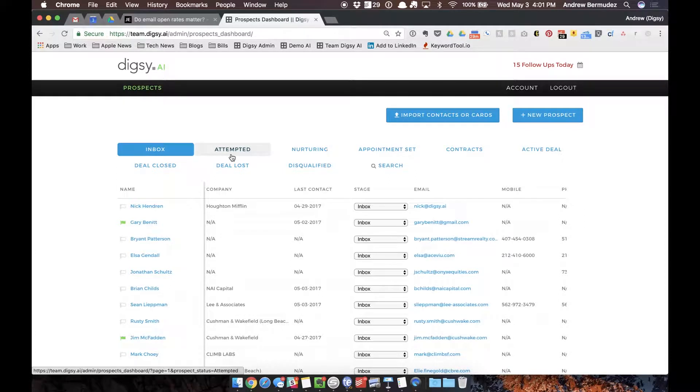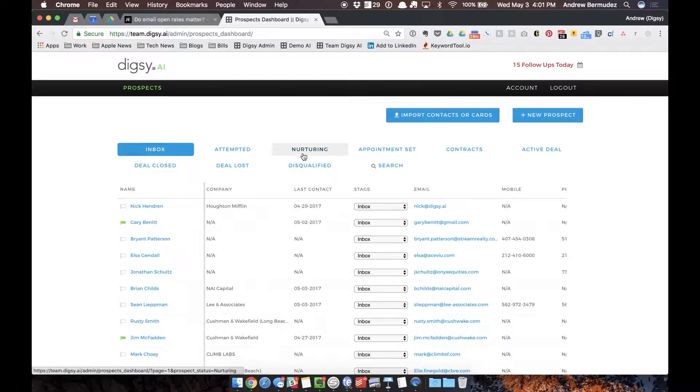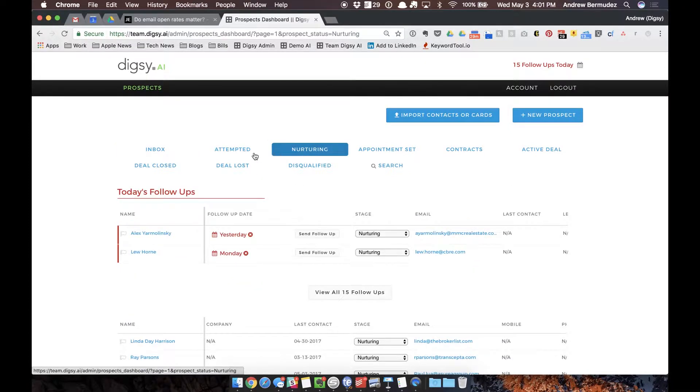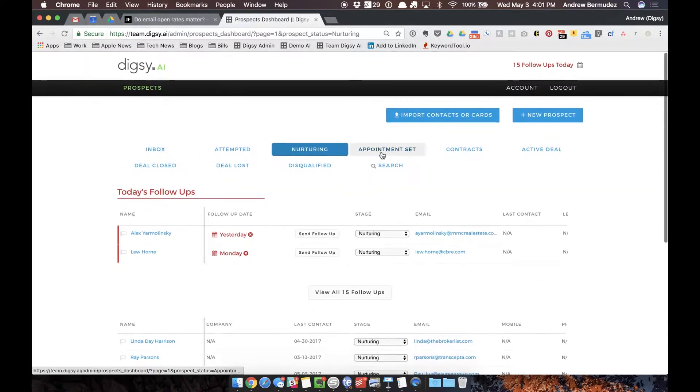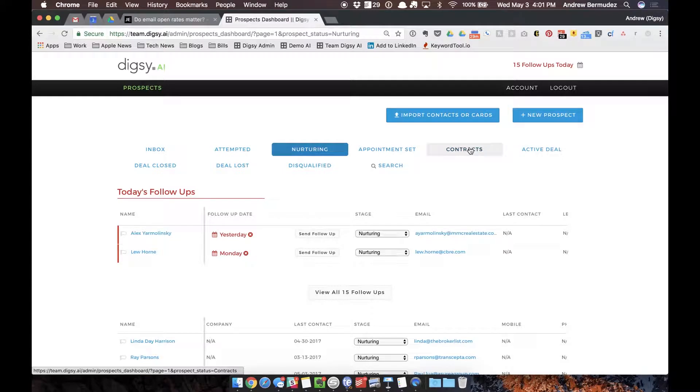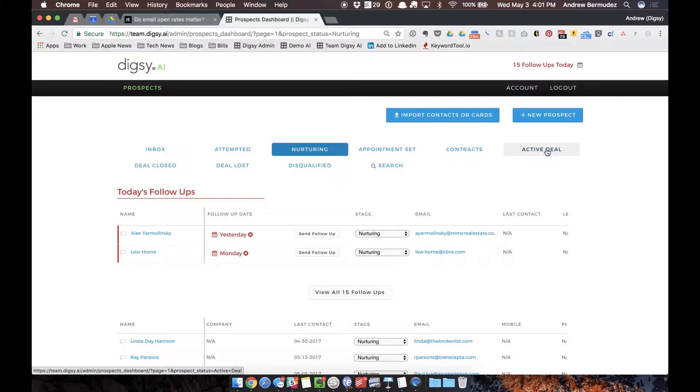Nurturing are people that have responded to me and have told me that they have an interest in my service, so now I'm nurturing these potential individuals to be able to book an appointment. Then either we make offers, contracts, or RFPs. Once we get that signed we can move them into active deal and then from active deal we can put them into our CRM.